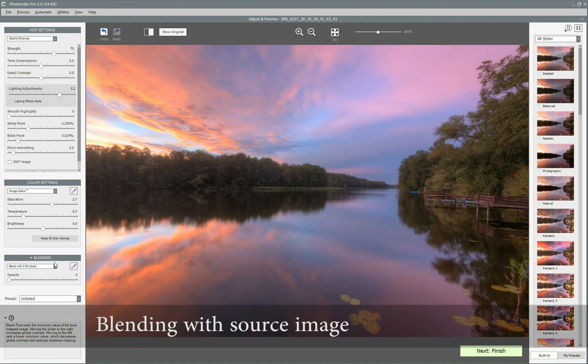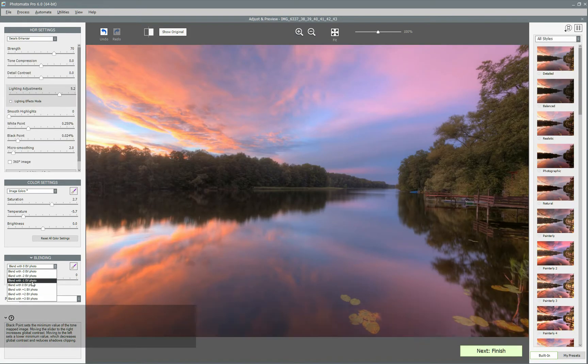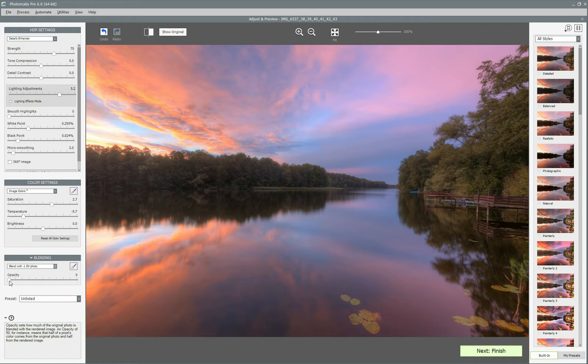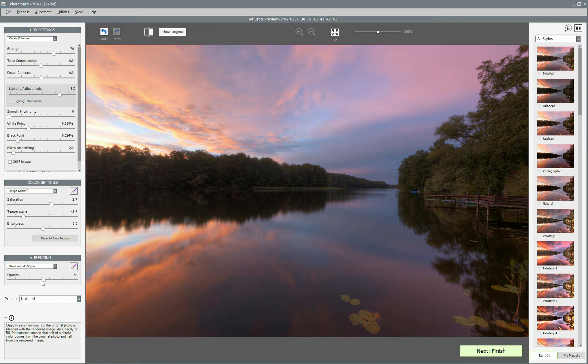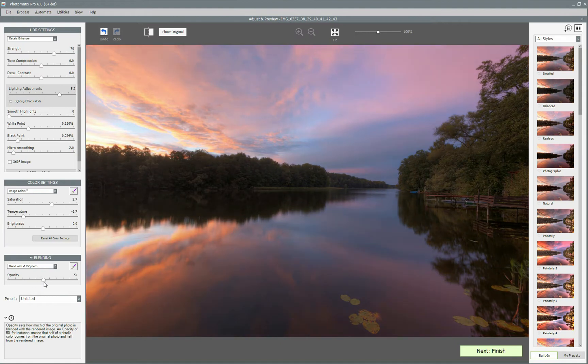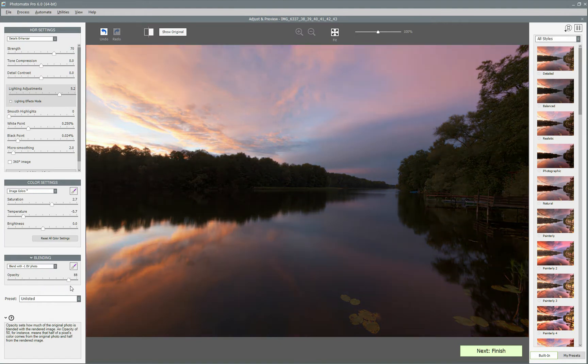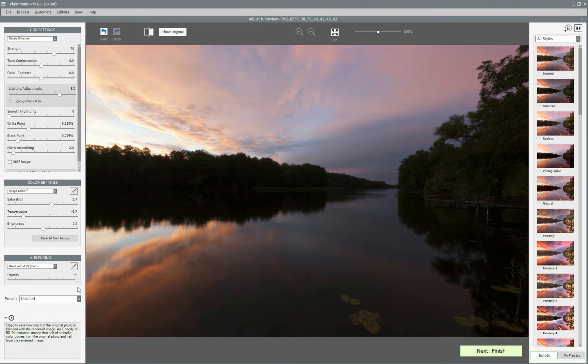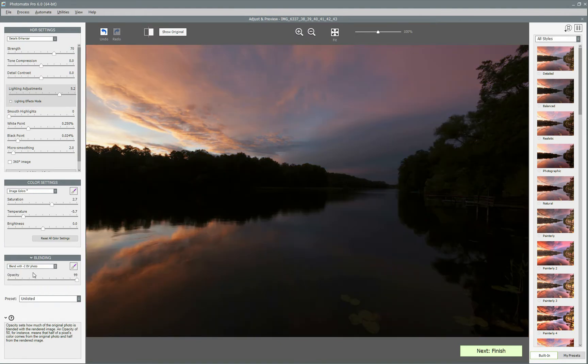Another great feature is blending, which lets you blend your HDR photo with one of the source images to create an even more natural look. Of course, you can control how much blending is done by dragging the opacity slider where 0 means no blending at all and 99 almost full blending.